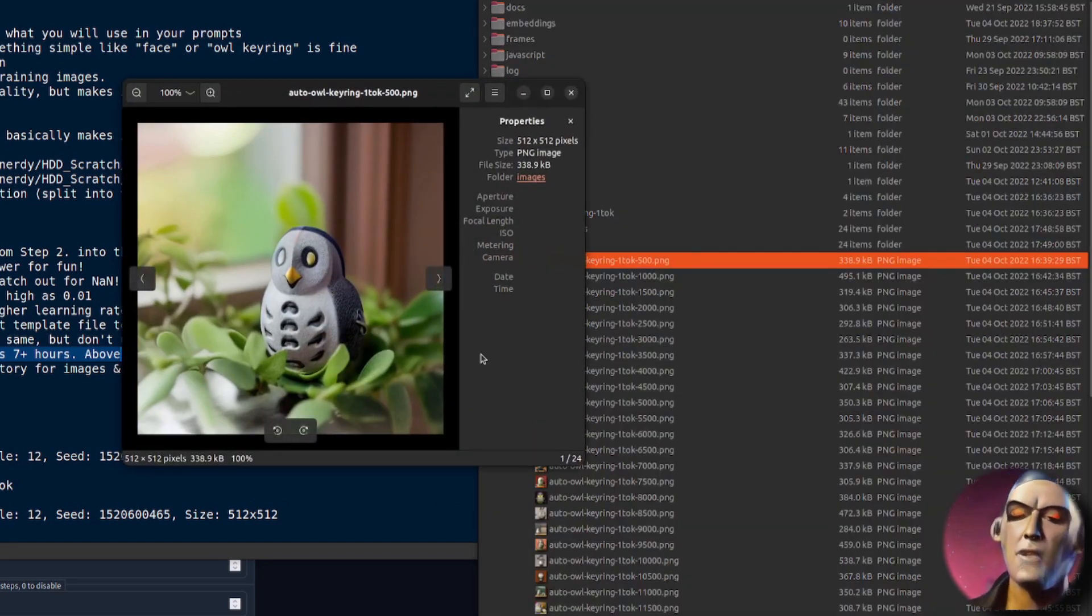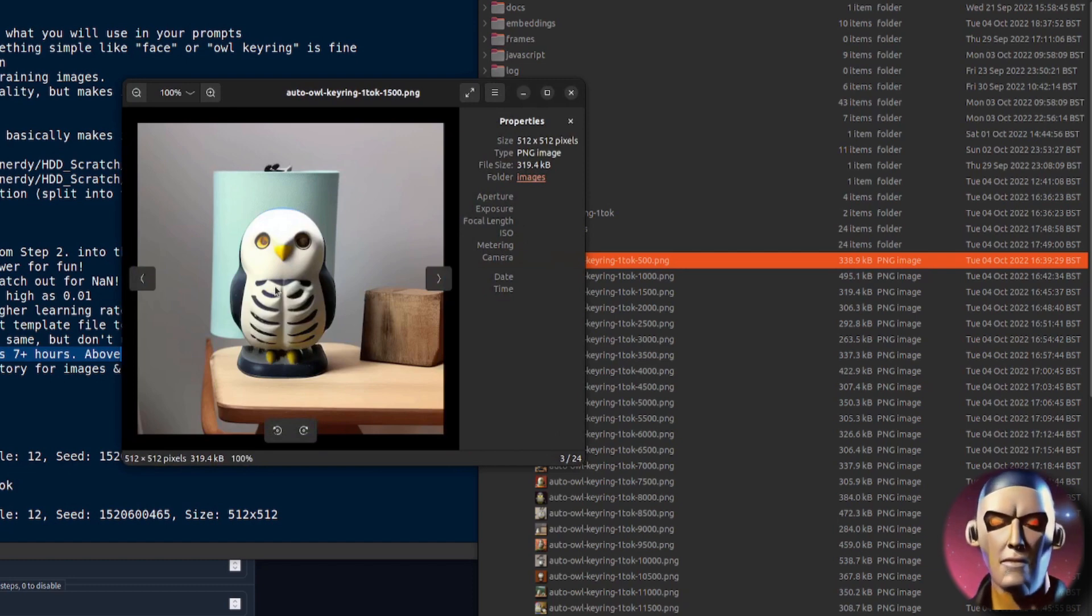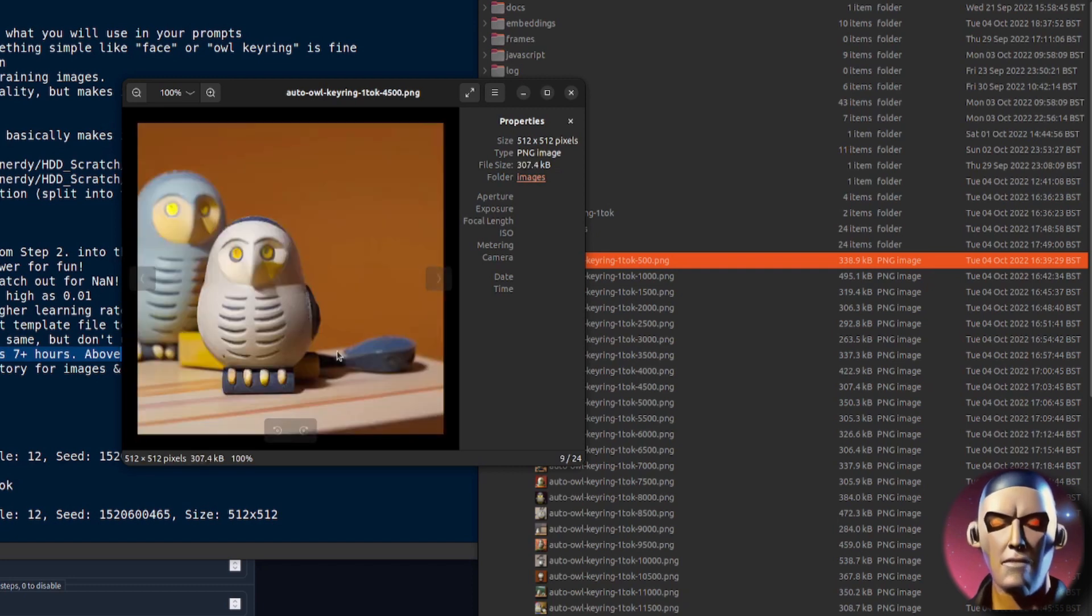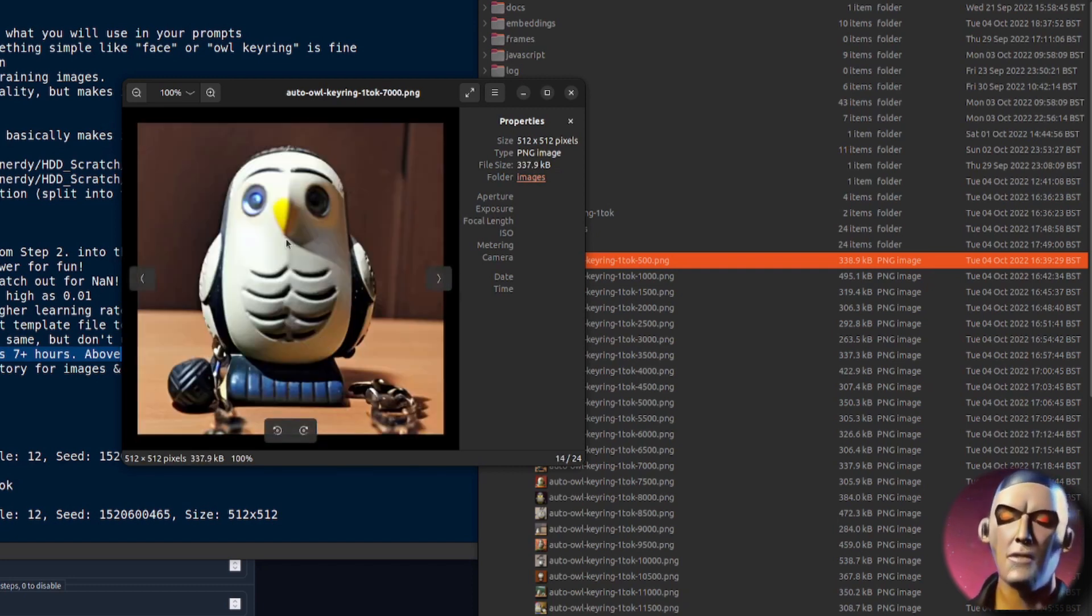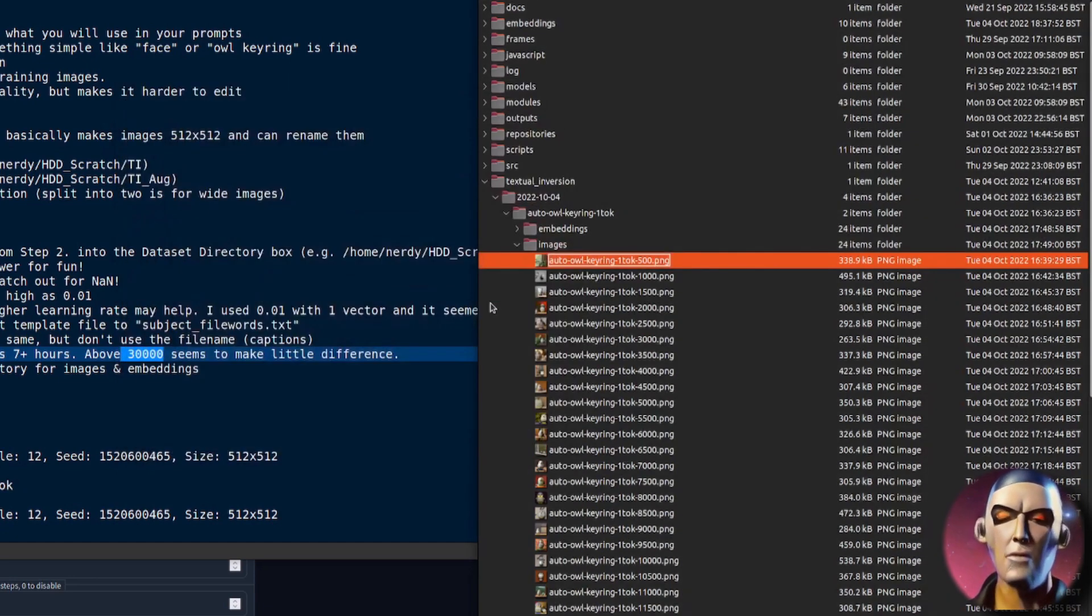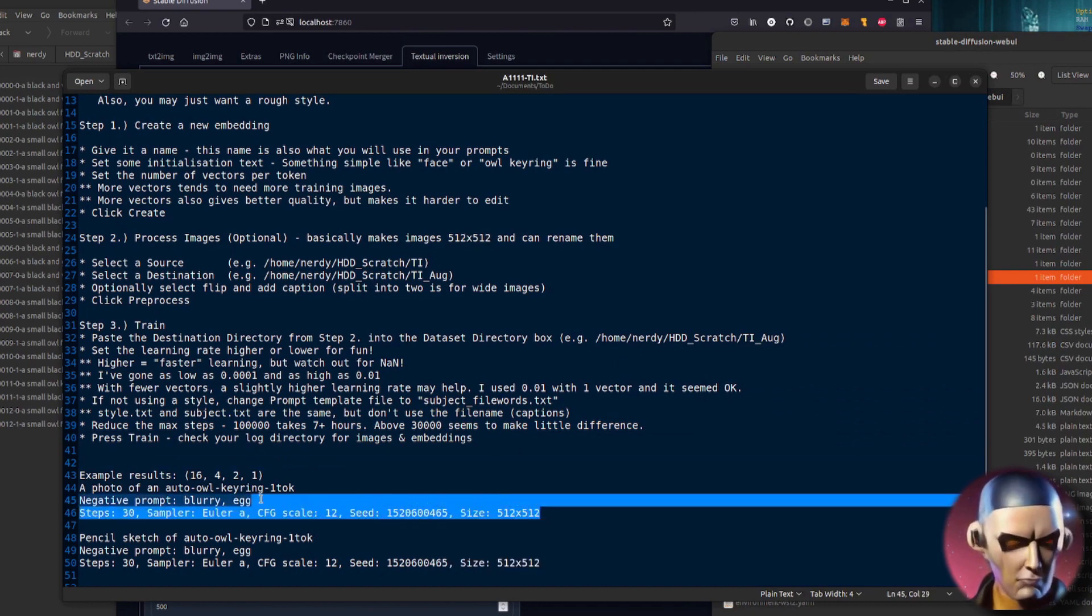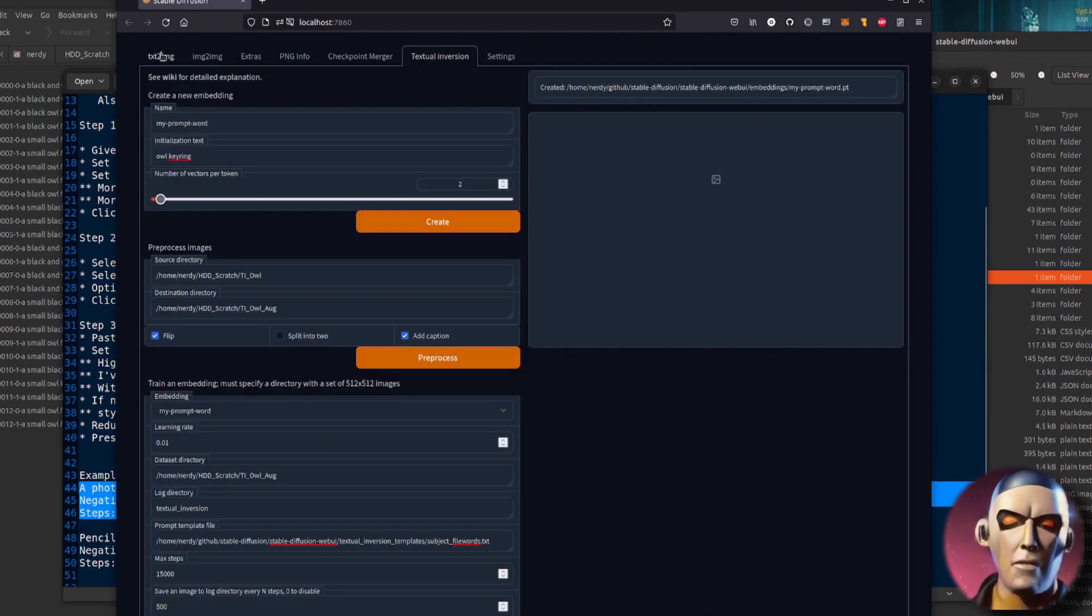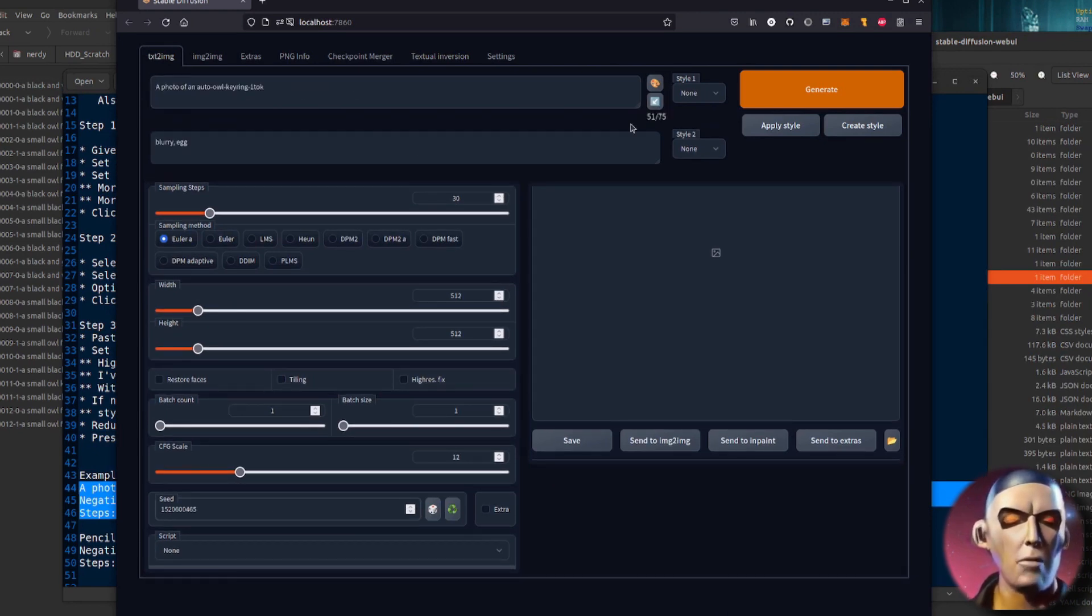So there it is, it's not necessarily a perfect representation of the training data but it is very very similar. So just to show you what those all look like, I'll show you this example with the 16, the 4, the 2 and the 1, so let's just pop that in there. So here is a photo of an owl keyring with one token and that looks a little bit like that. So there we go there is the owl with one token.